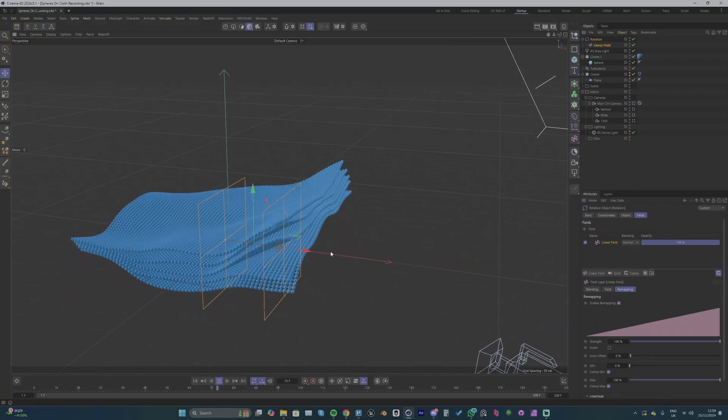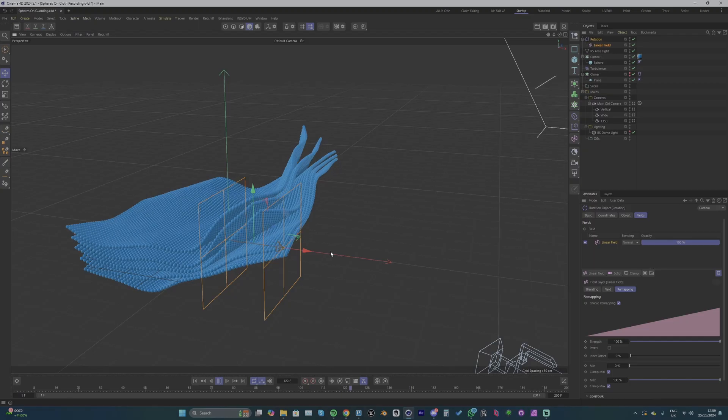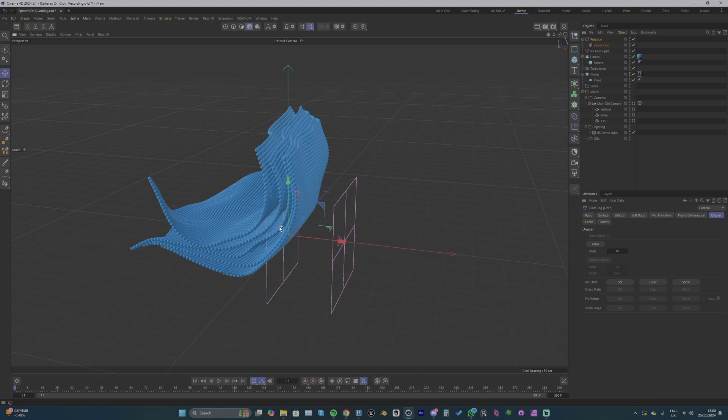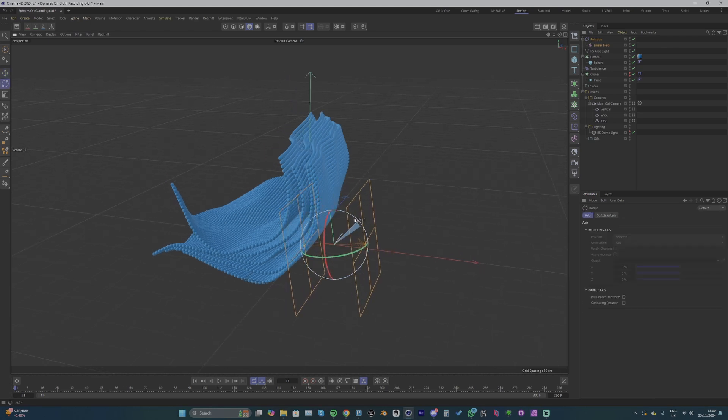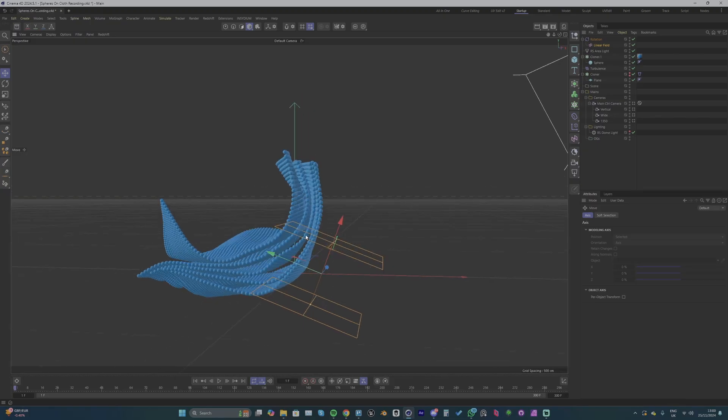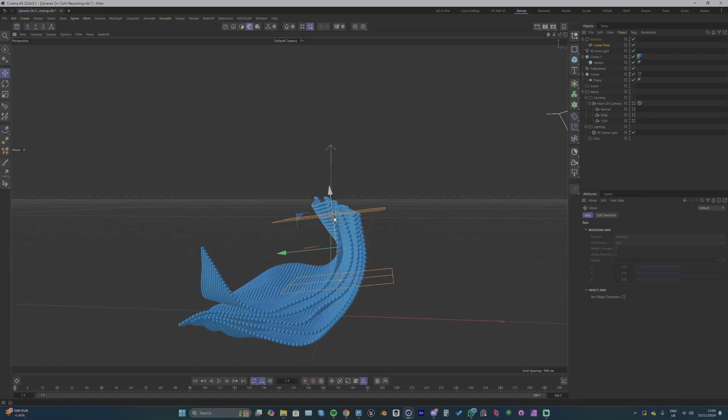This is looking better but I'm going to need to change the initial state. So with the cloth tag selected go into the dresser and select this initial state and click set. And now when you restart the simulation it's going to stay in that place you've got to and then you can make some adjustments with the linear field, get it to a new place and then simulate again.